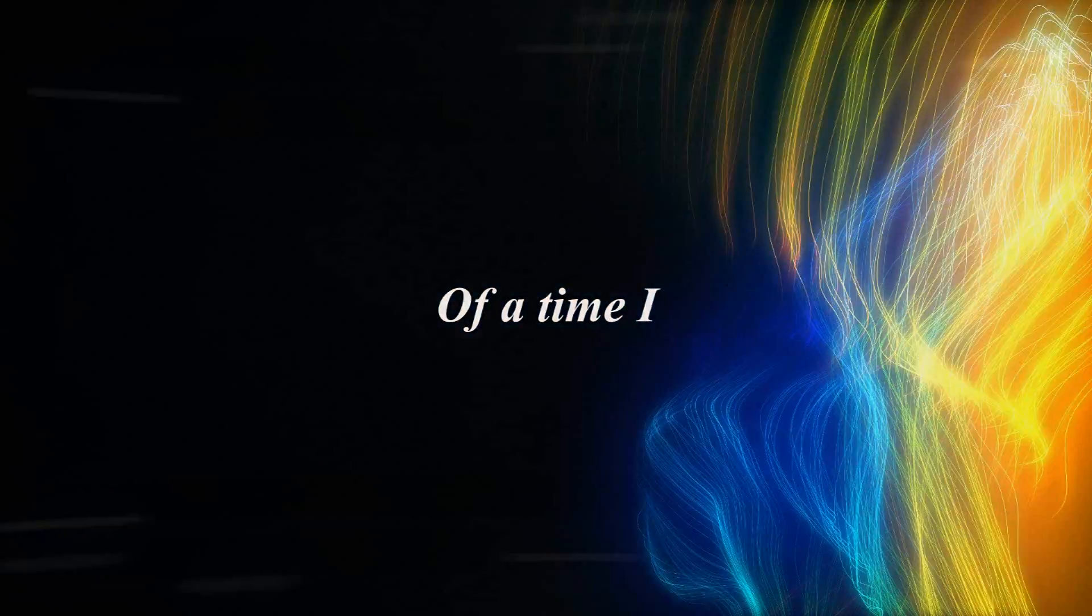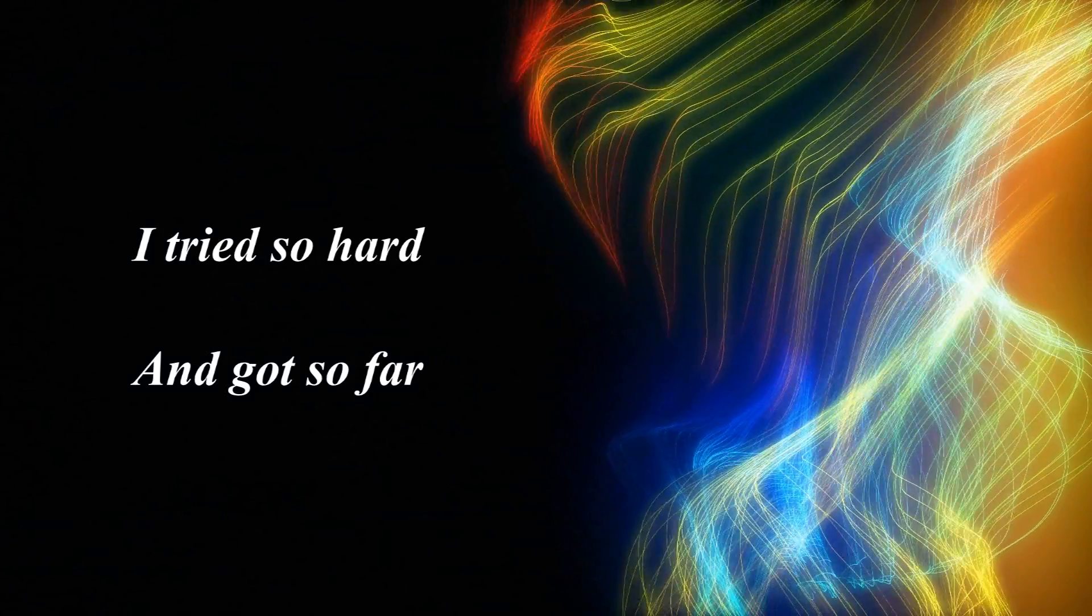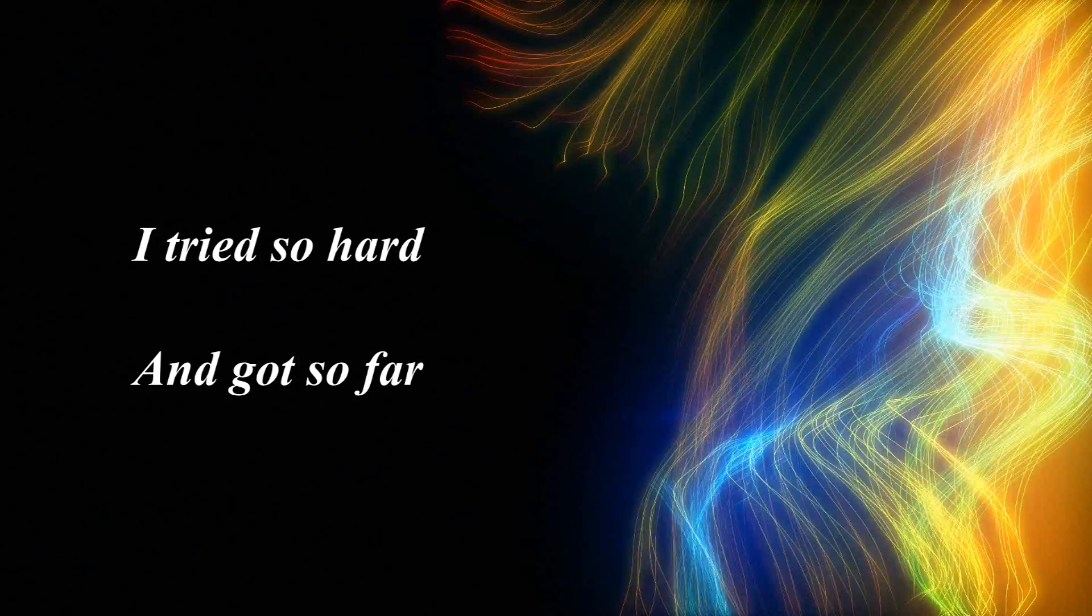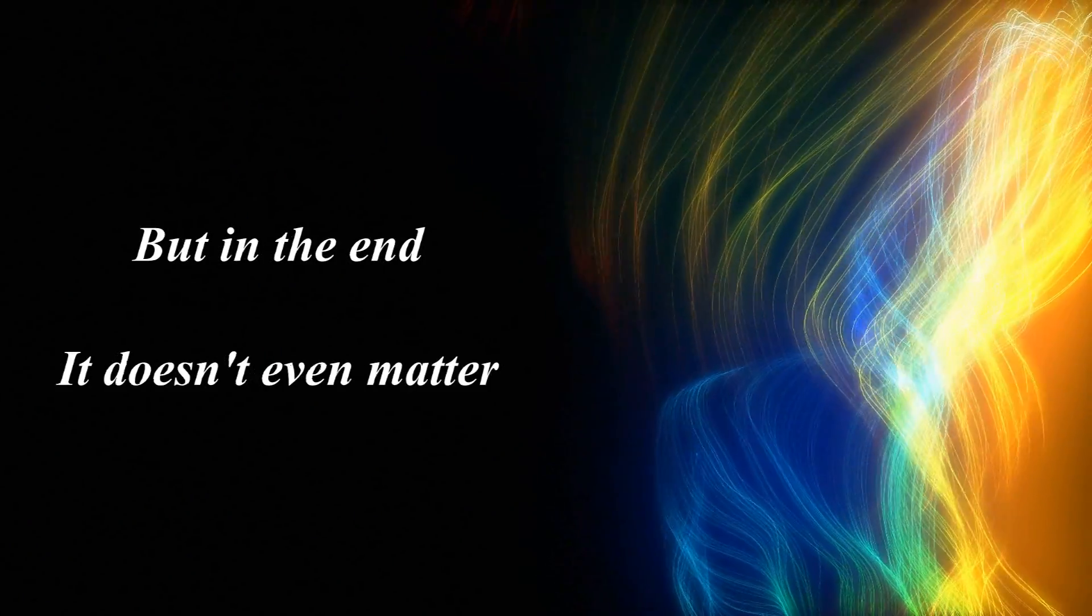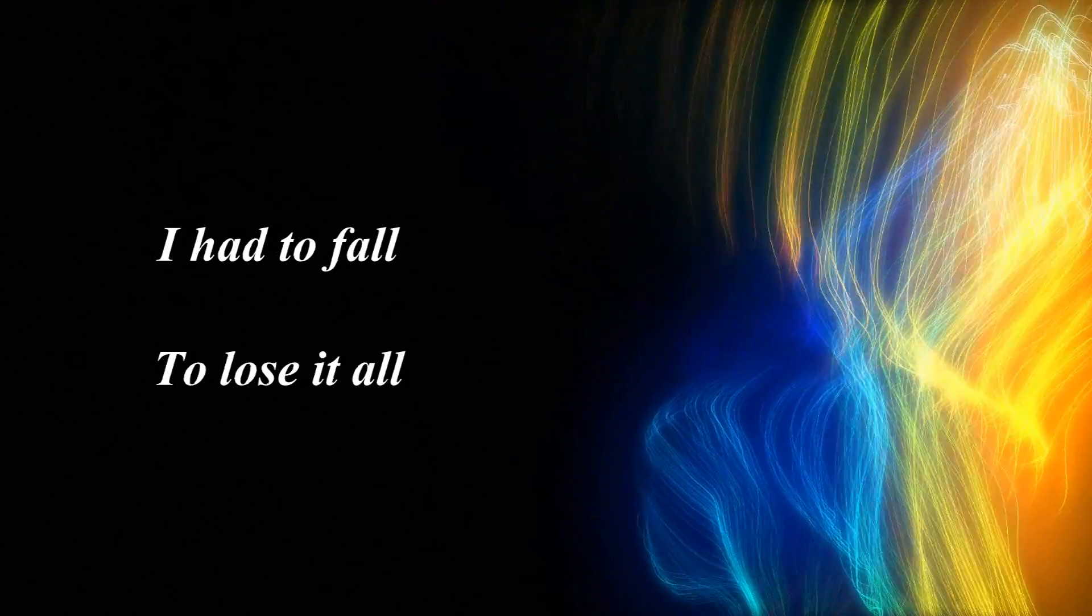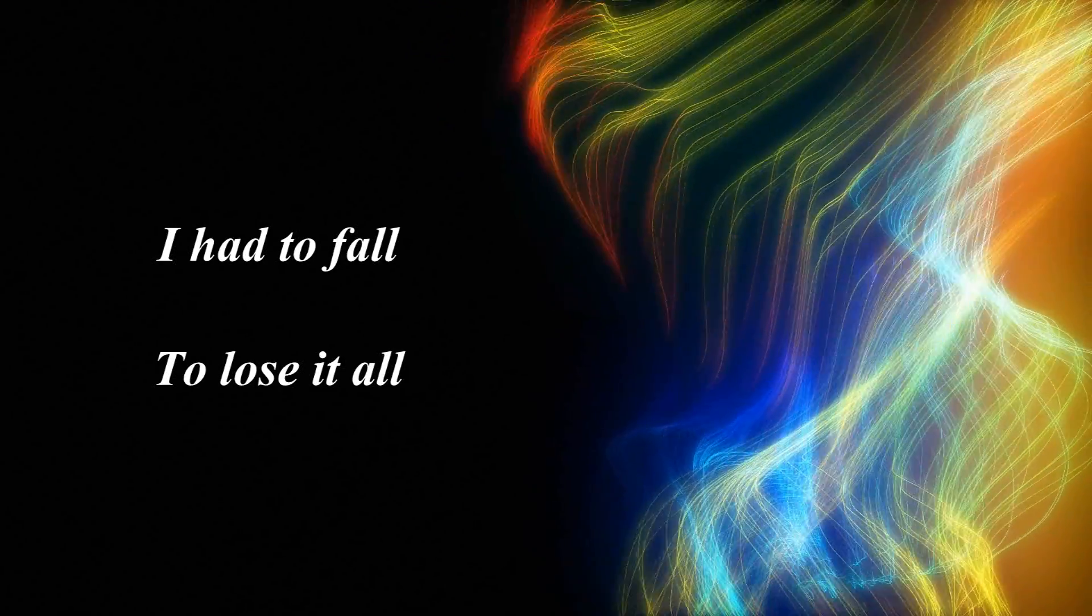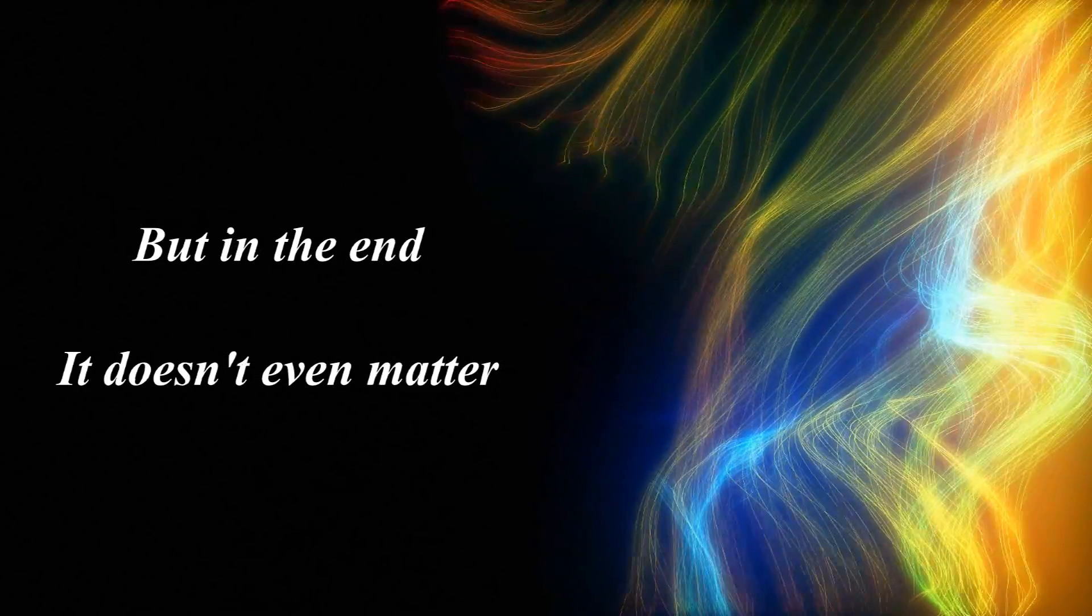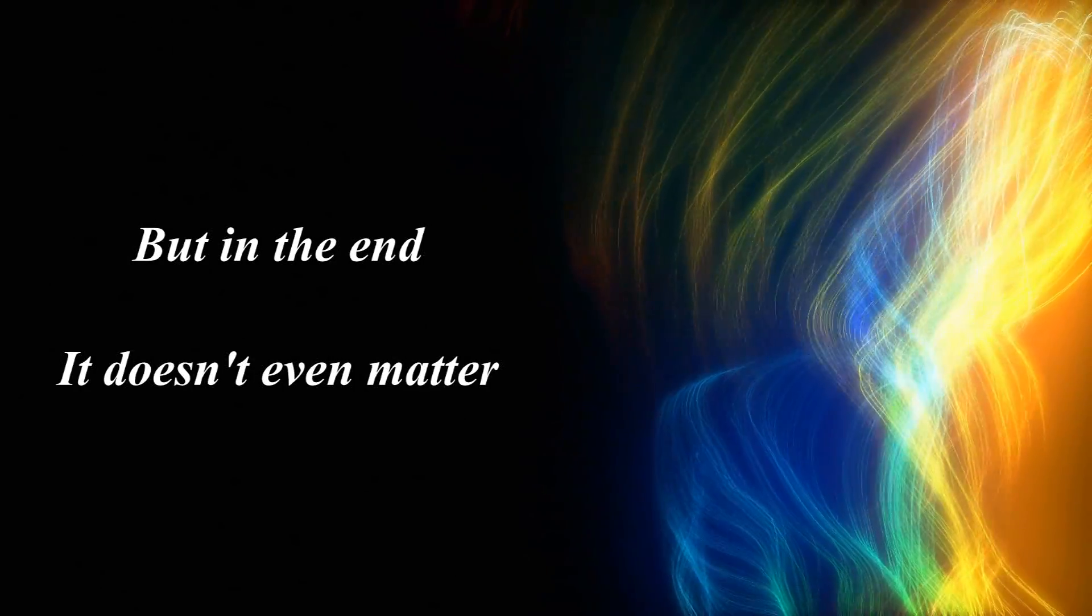I tried so hard and got so far. But in the end, it doesn't even matter. I had to fall to lose it all. But in the end, it doesn't even matter.